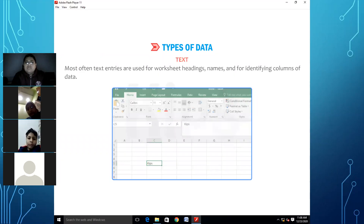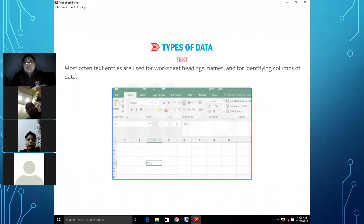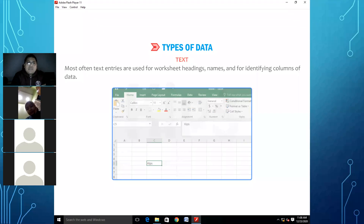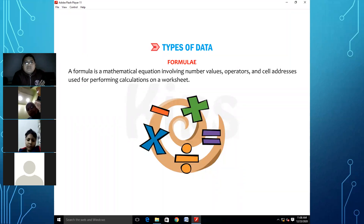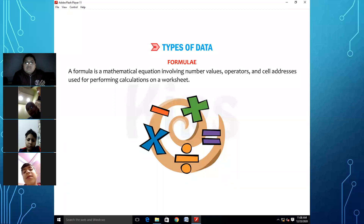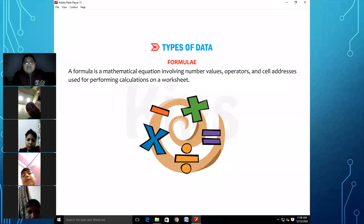Most often, text entries are used for worksheet headings, names, and for identifying columns of data. Now let's talk about the formula. A formula is a mathematical equation involving number values, operators, and cell addresses used for performing calculations on a worksheet.